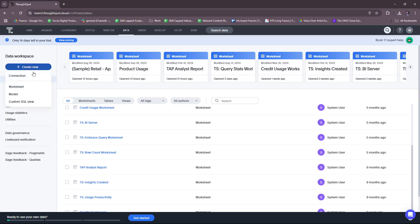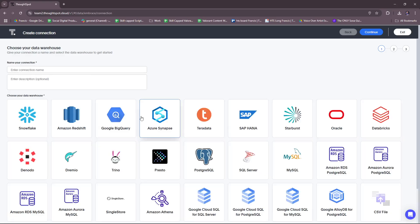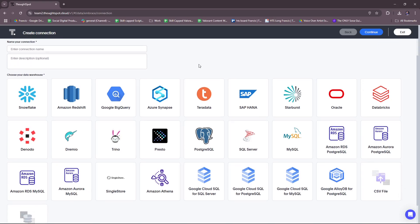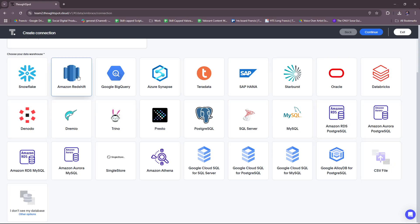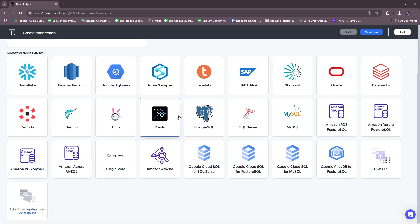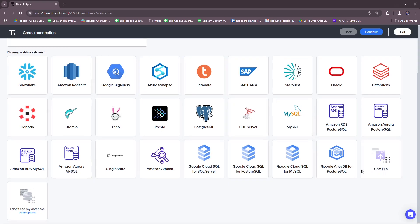All right. So I believe these are default data provided by the system user, given that we have a free trial account. You can create new right here. It can either be a connection, worksheet, model, or a custom SQL view. So let's try to check connection. I'm going to enter the connection name here and then the description. And then we're going to select the data warehouse to get started. So you have these data warehouses. You can actually, again, just import it from whichever you have.